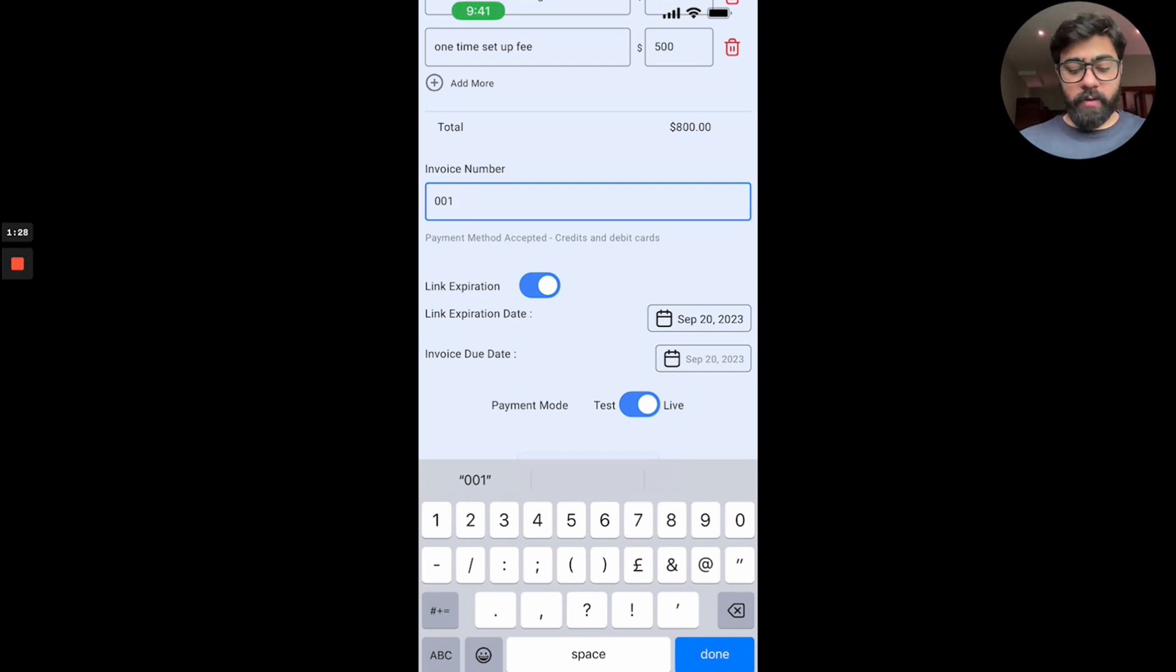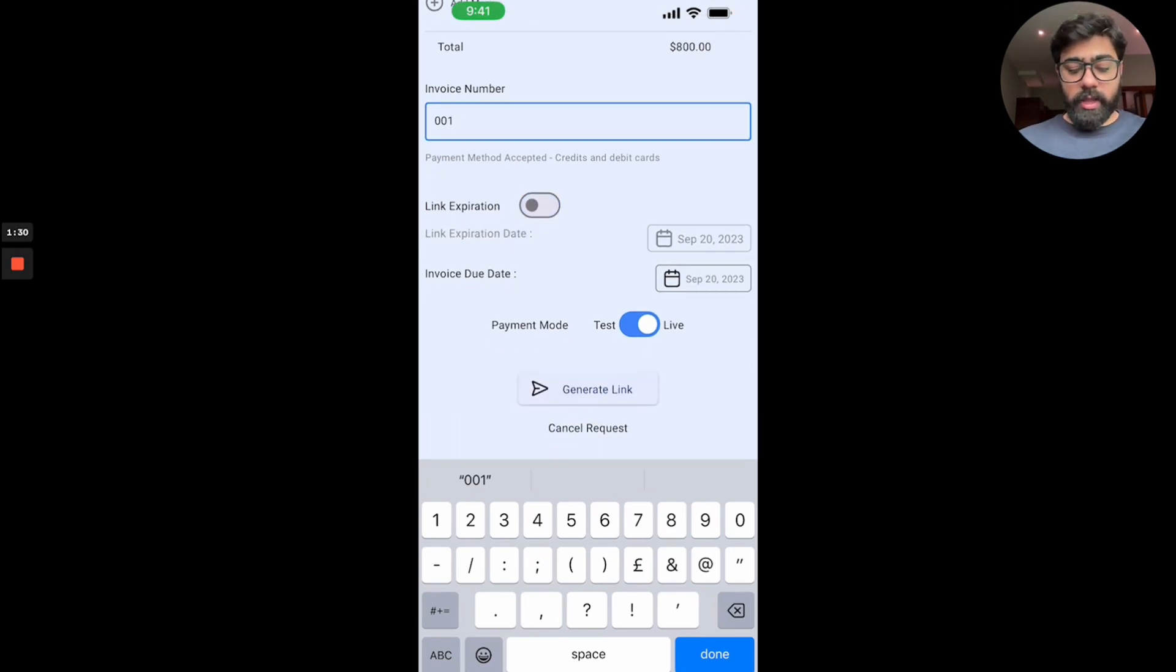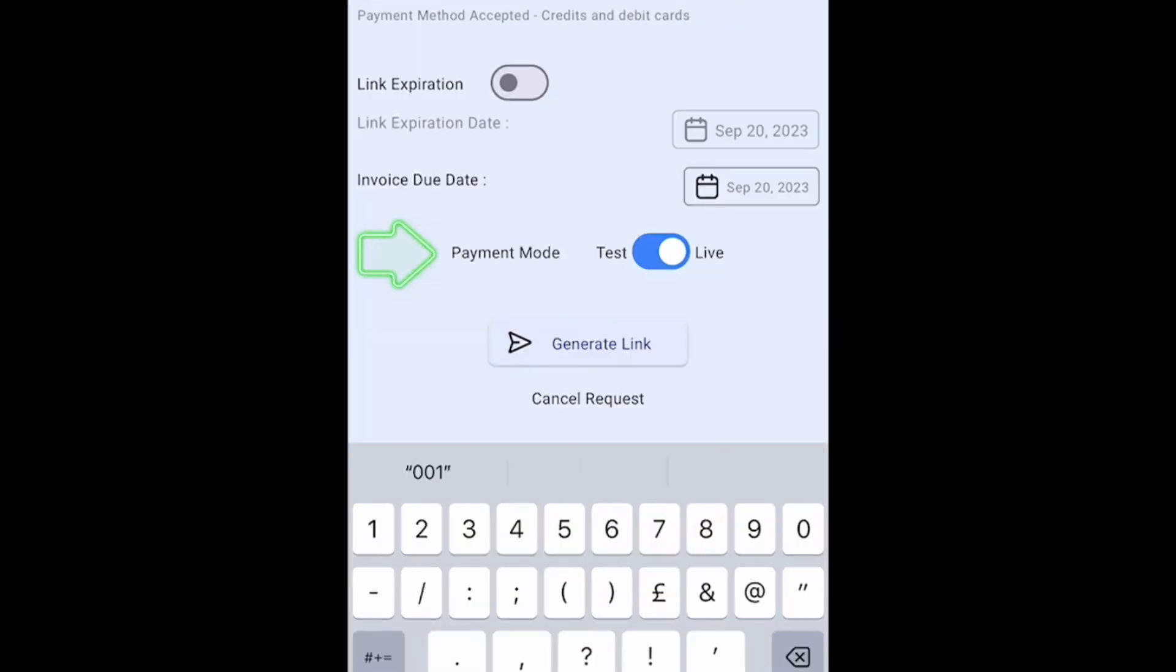Then you can also say payment mode test or live. Now if you want to test it for yourself, how this works, you can put it to test mode or you can set it to live if you're sending it to the actual client. Just make sure you have it live before sending it out to the actual client.